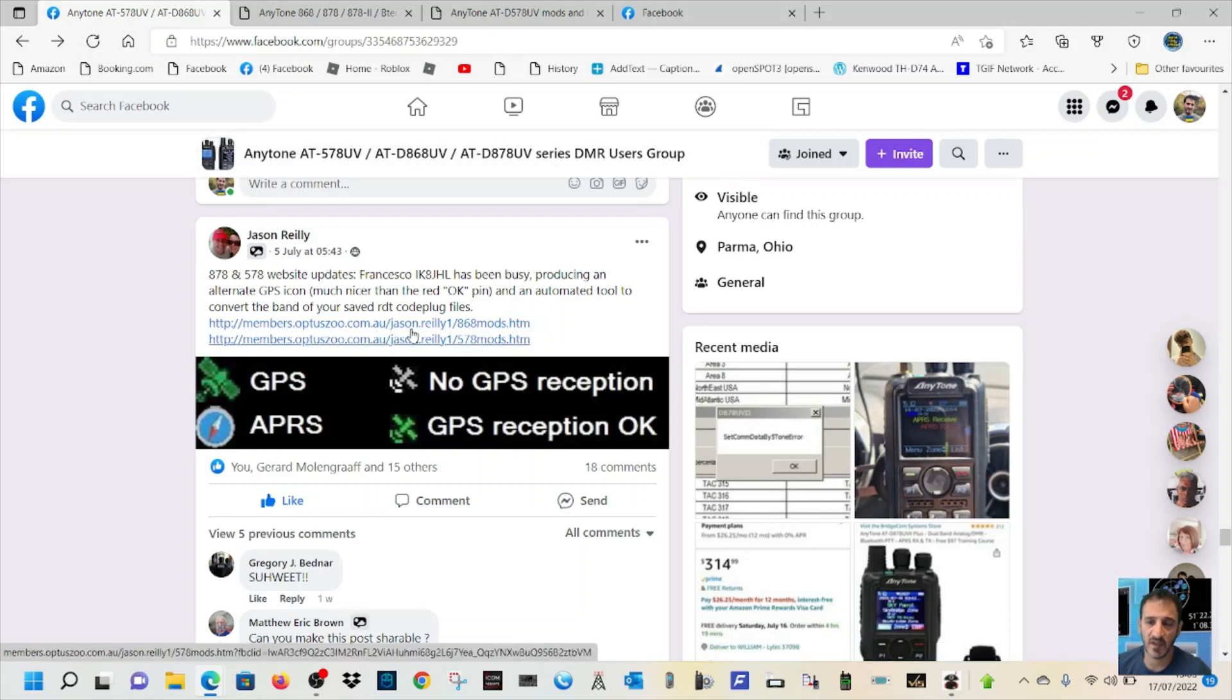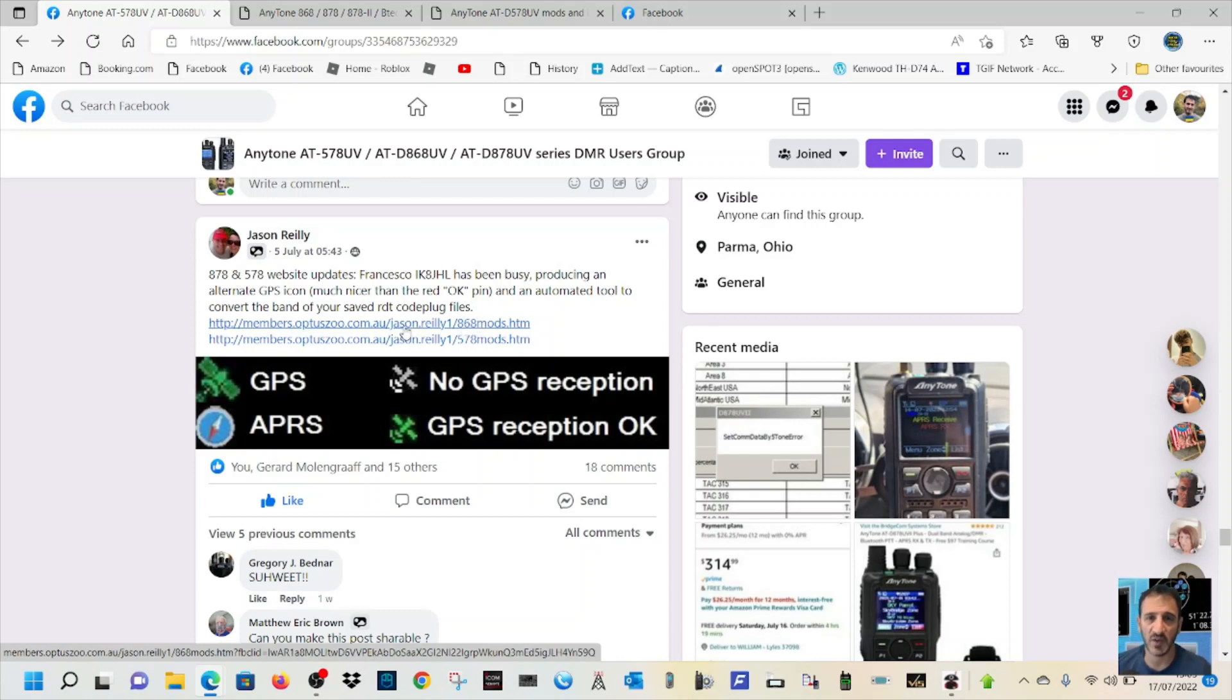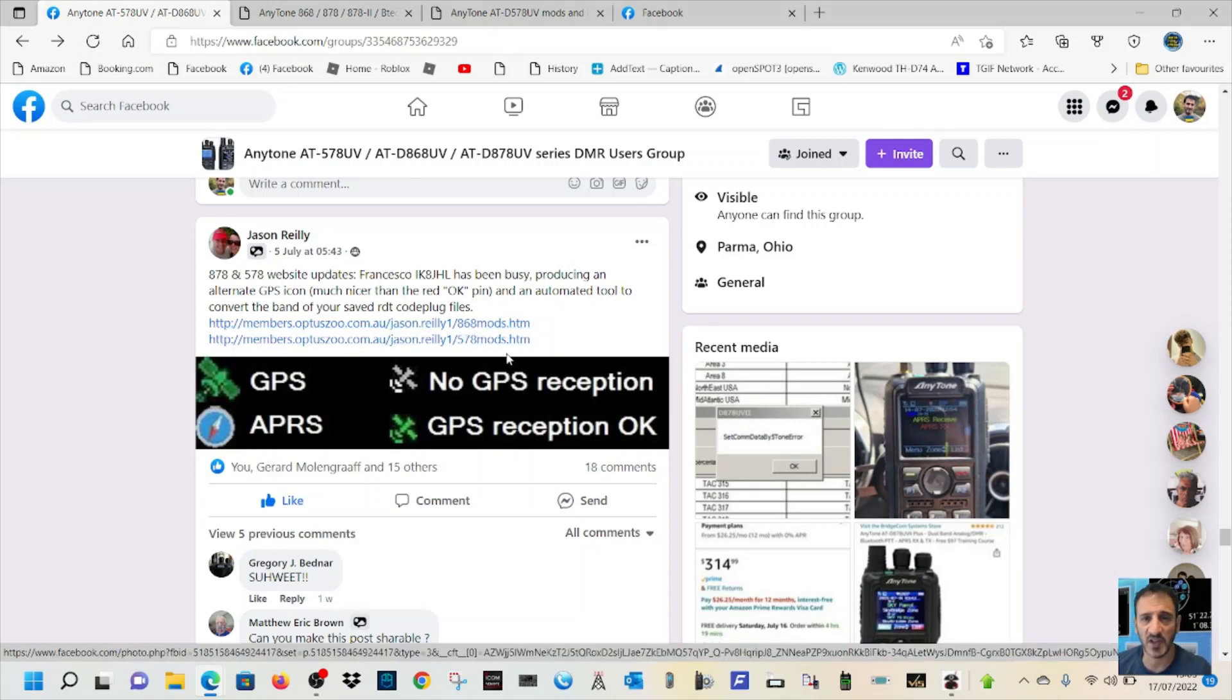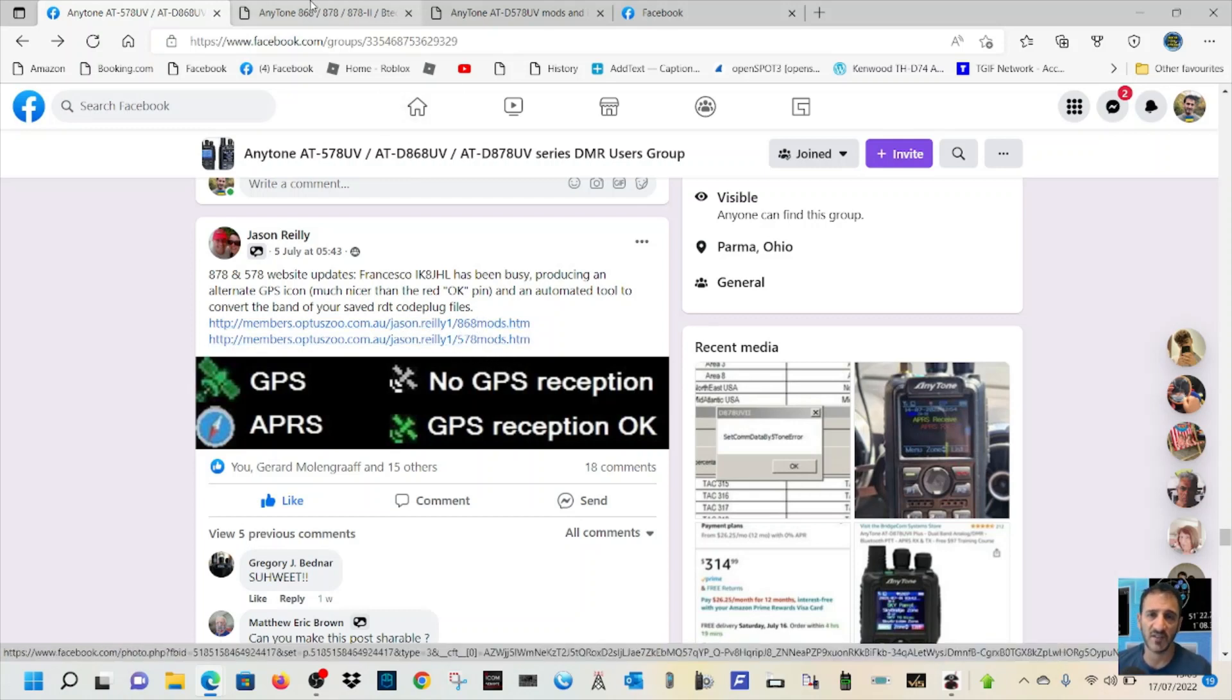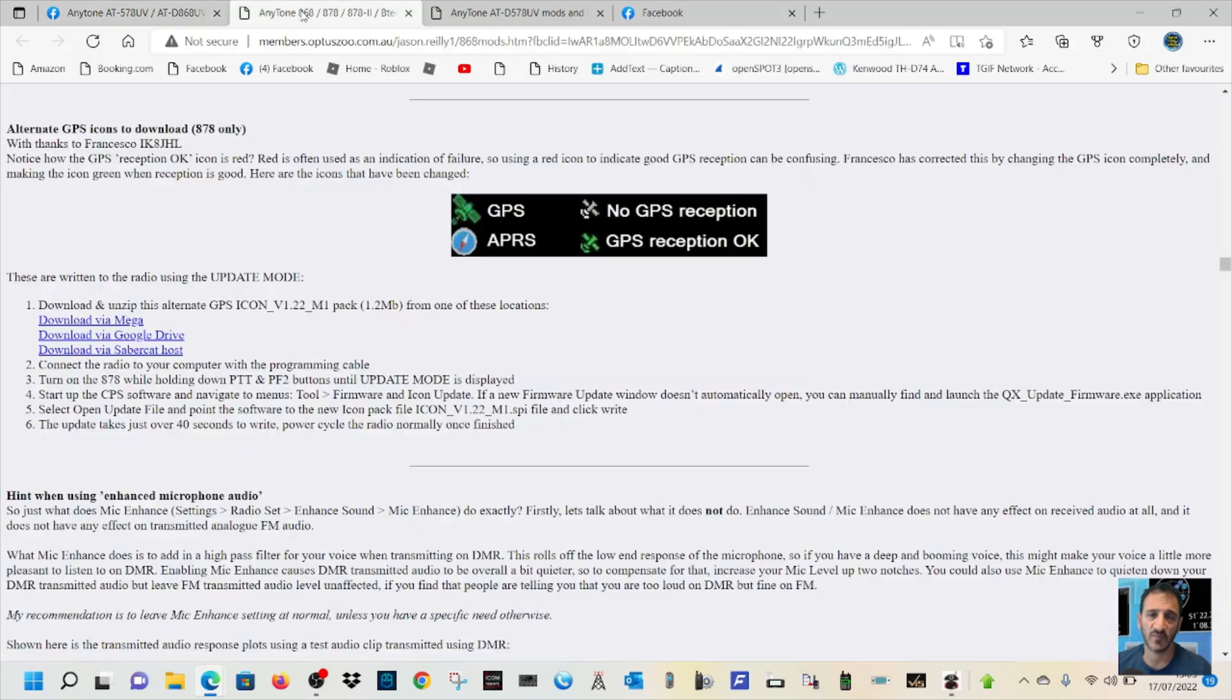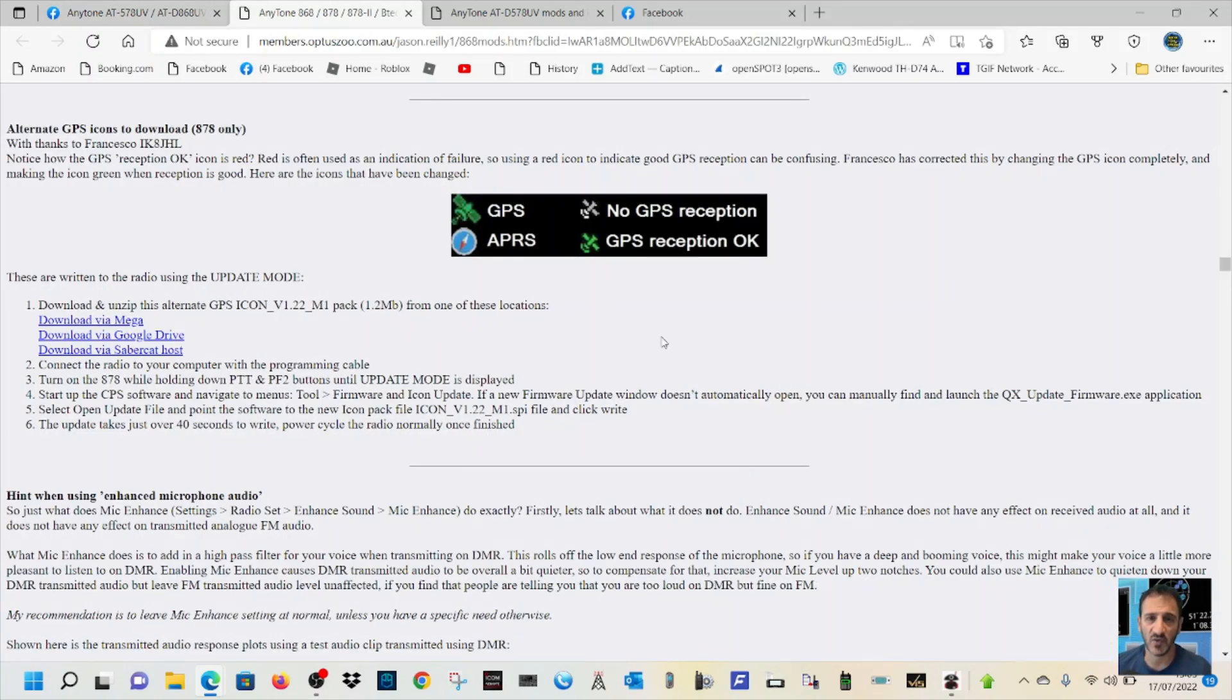So if we click, you've got two here. The upper one is for the 868 878 and the lower one is for the 578. If we go to click on those update, you get to download this. And now, it tells you the instructions here.